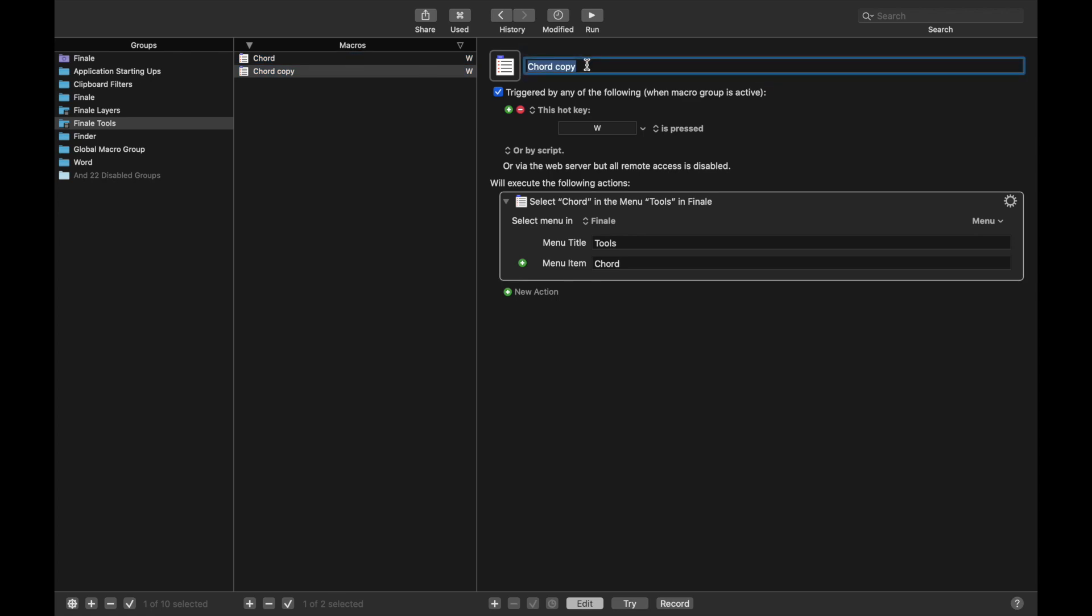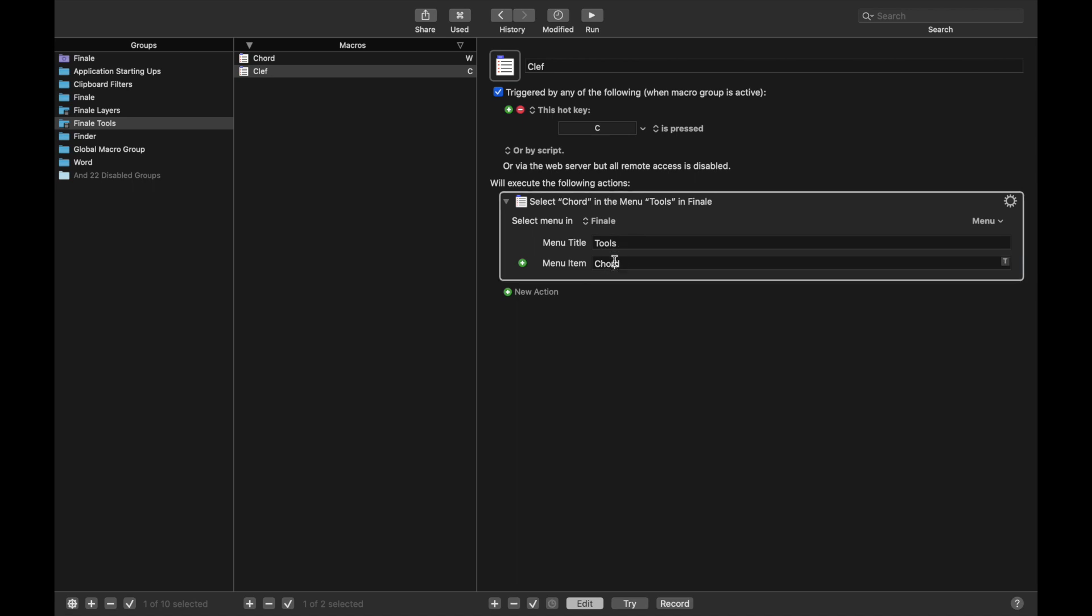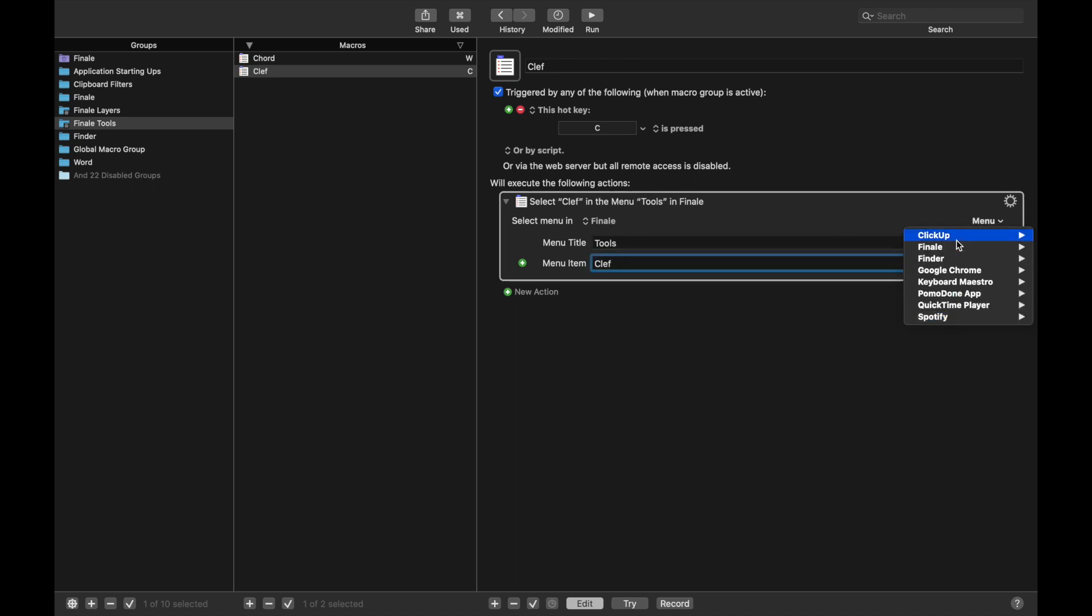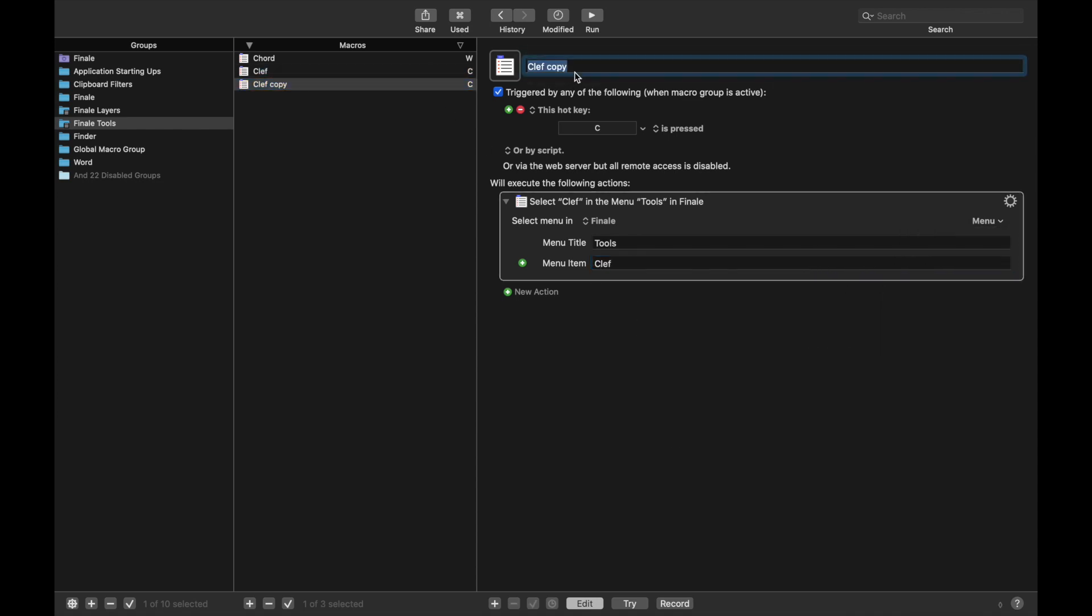And the next one is the Clef tool. And I personally use C for Clef. Here it's called Clef. You could just go back through this entire process again. Or you could just change the name to Clef. Copy. Remember Command-D copies a macro.